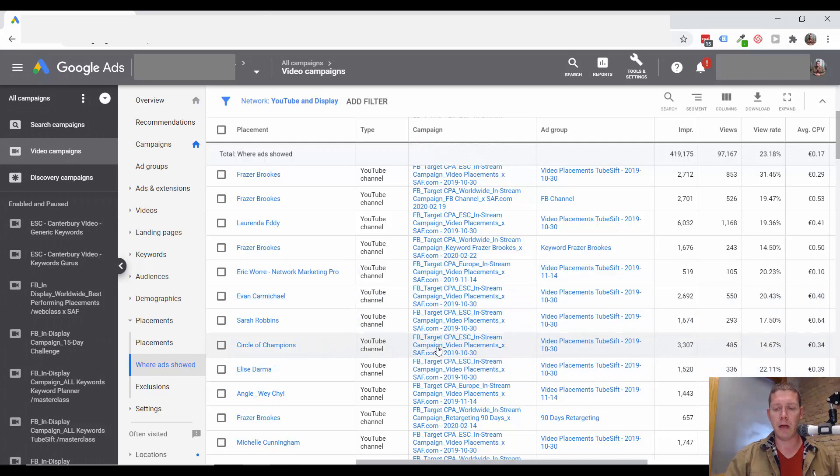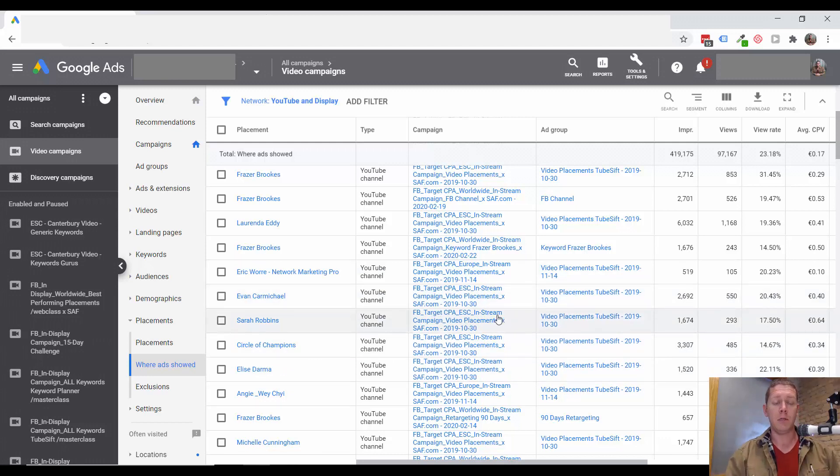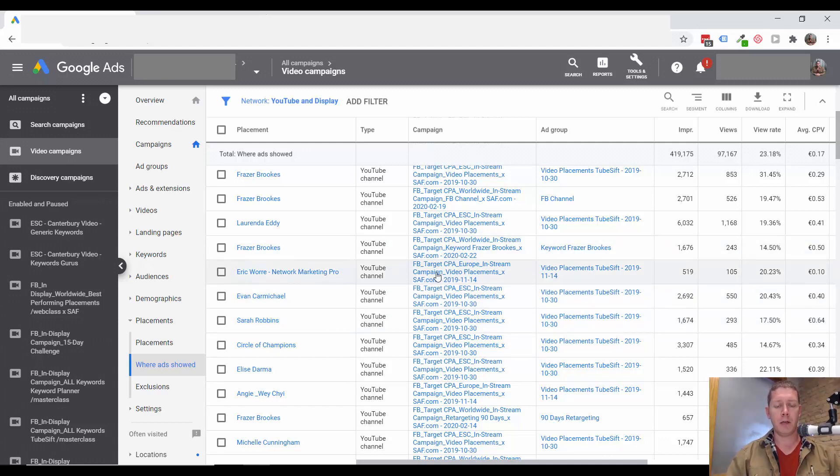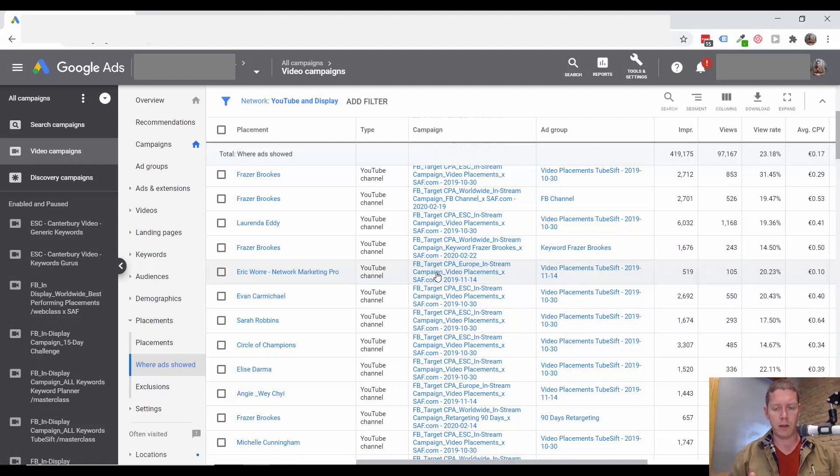then I'd recommend adding them to your placement campaign. Go look at the channel. Make sure it's a good fit. Make sure there's not just like one video on that channel that's driving all of these conversions.